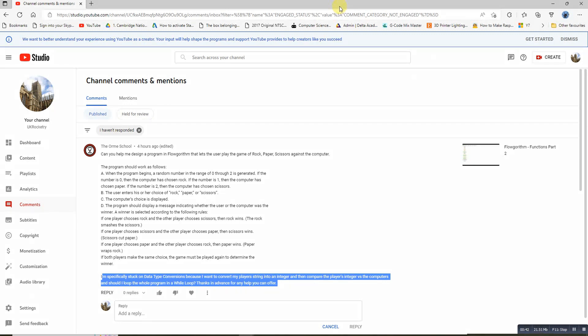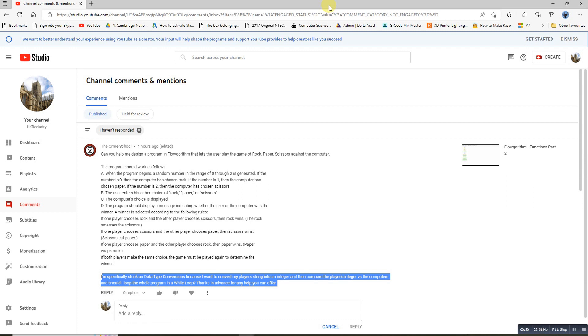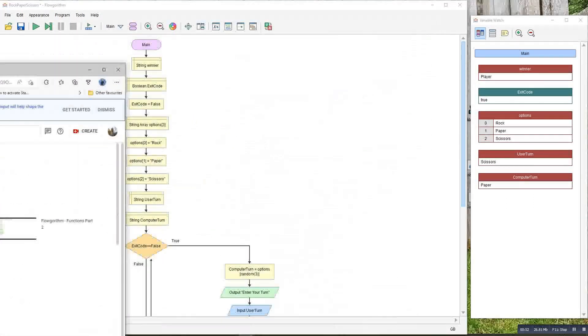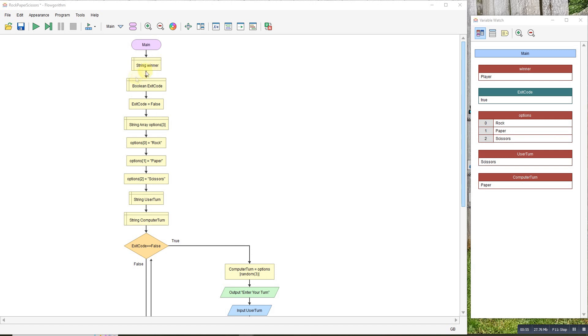I've mocked up a solution to show that even though you're working with an integer, you don't need to cast it. You can just use that integer to pull something out of an array. I've got my variables here - an exit code for the loop, an array with three items: rock, paper, scissors as strings, user turn, and computer turn.